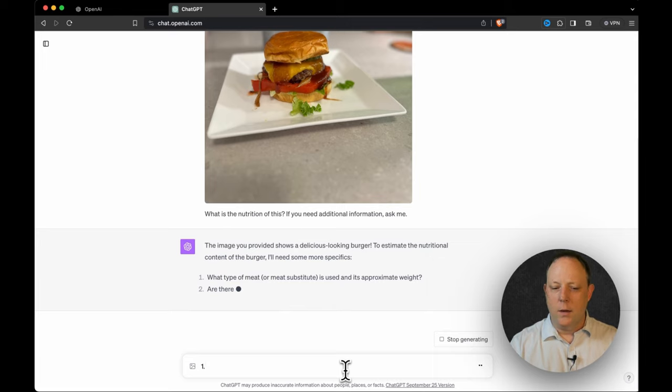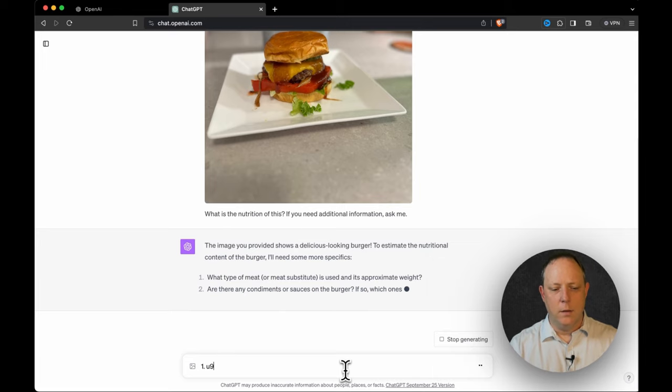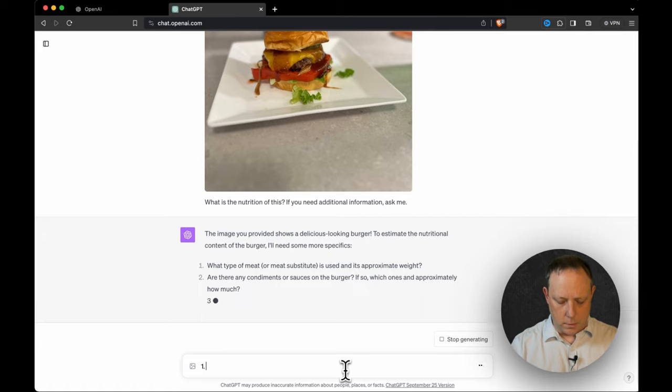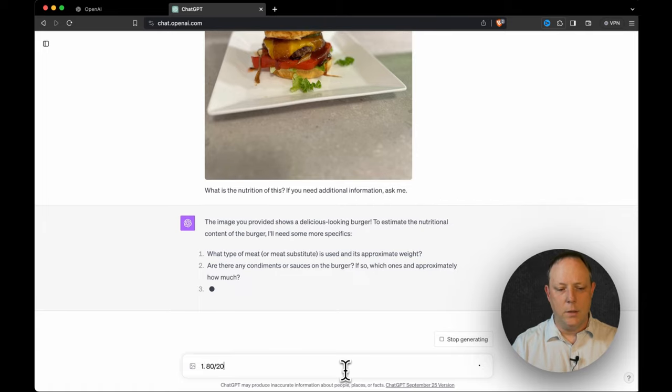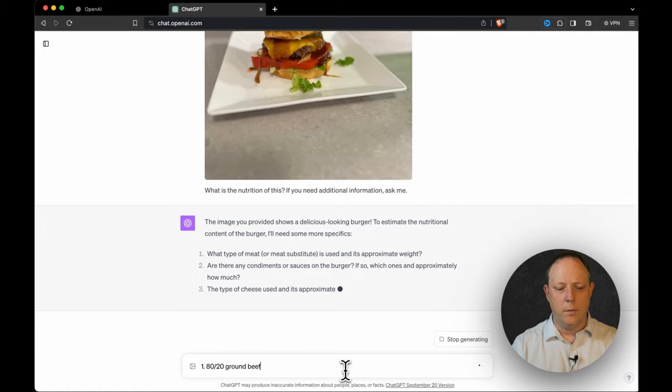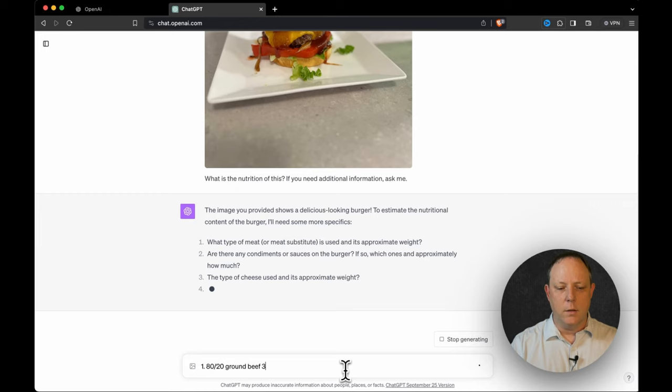What type of meat or meat substitute is this and its approximate weight? It's 80, okay sorry, it's 80-20 ground beef and it's three ounces.